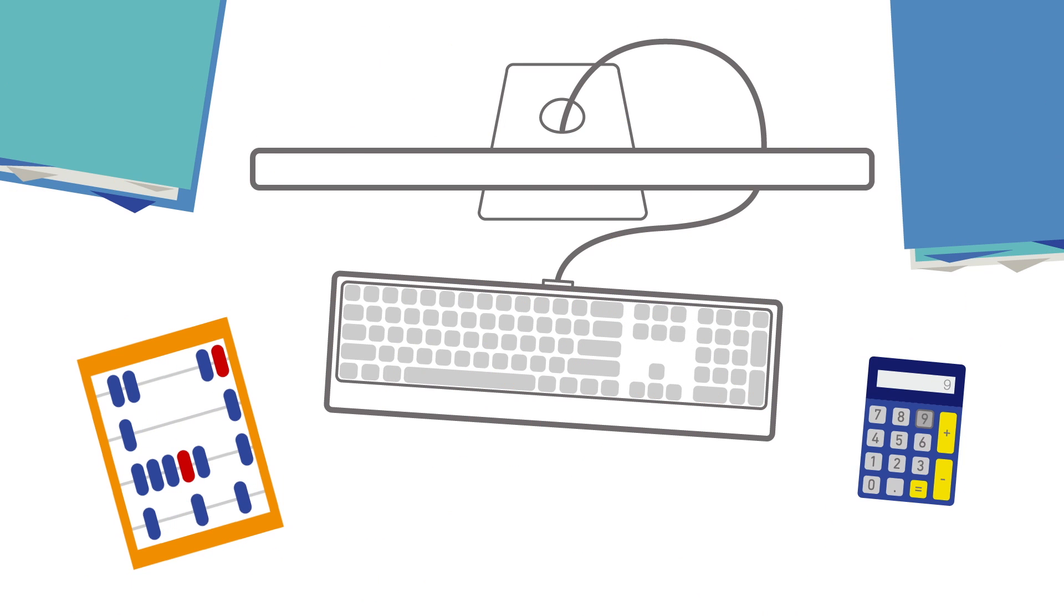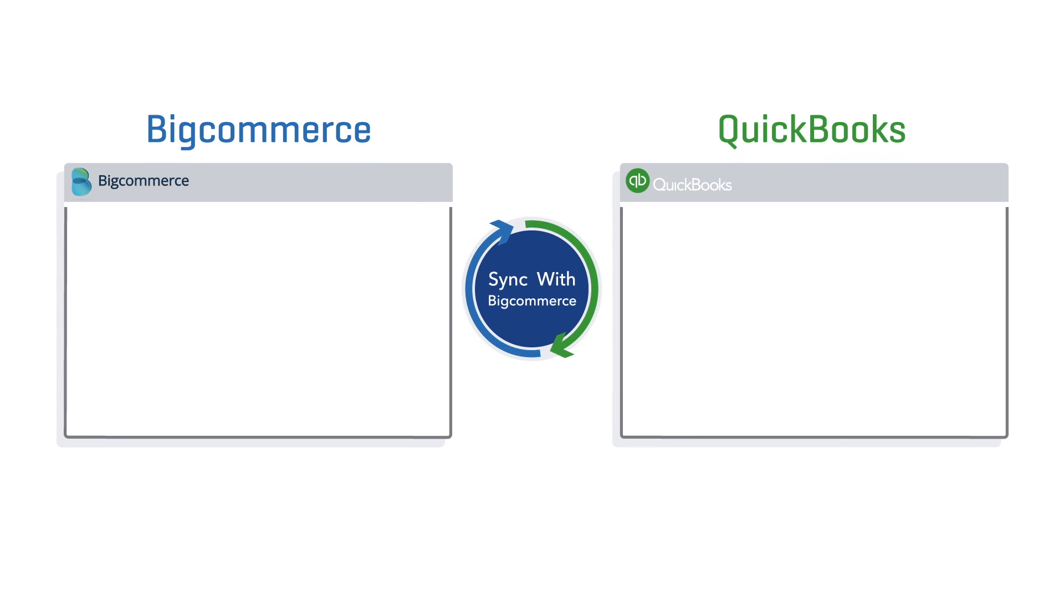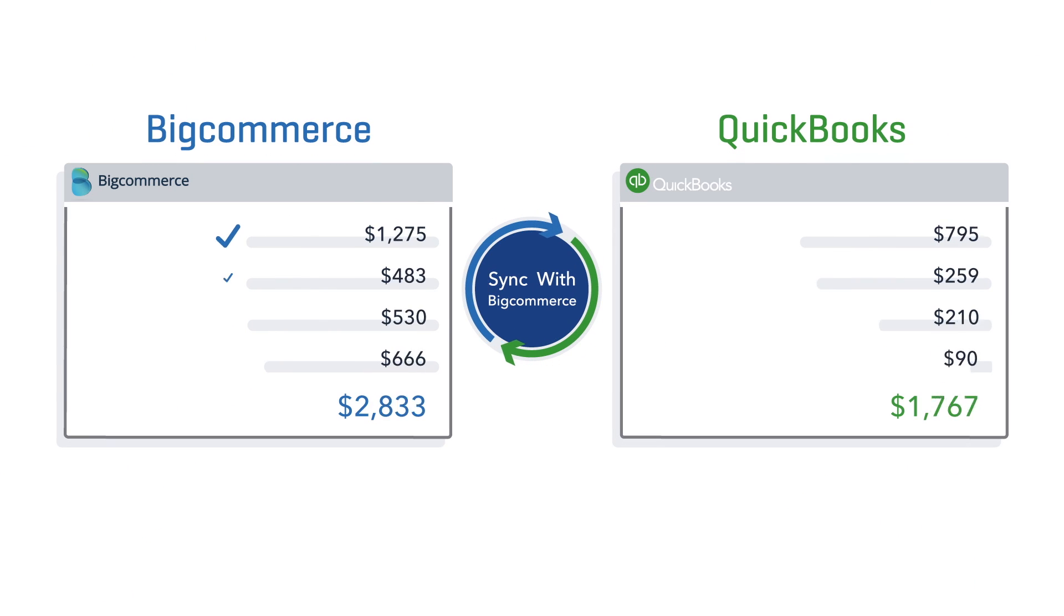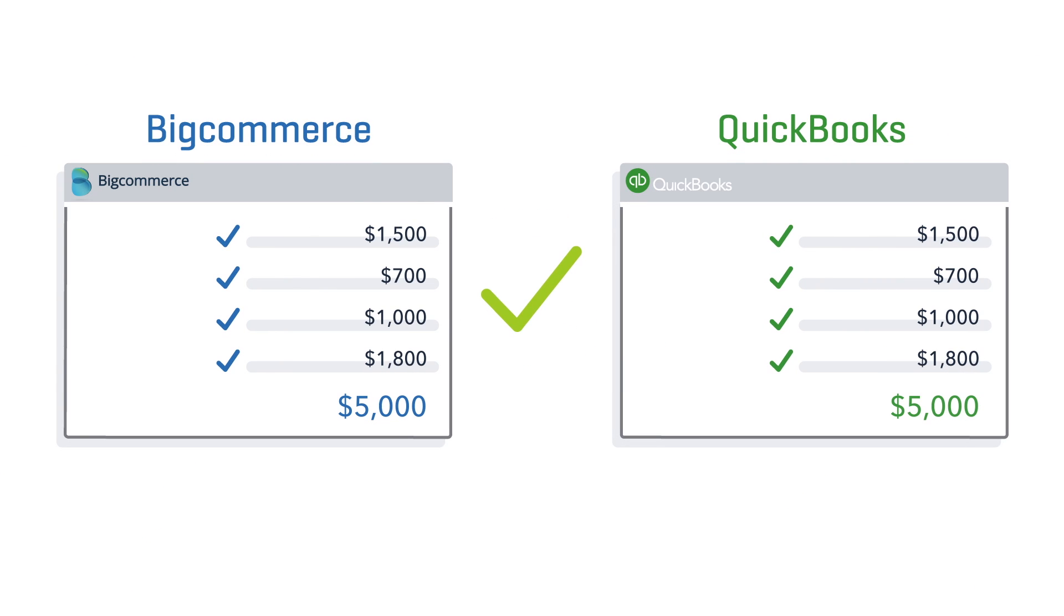Now you can spend more time growing your business and less time crunching the numbers. That's because you can connect your BigCommerce account to your QuickBooks with just a few clicks and sync all your data.